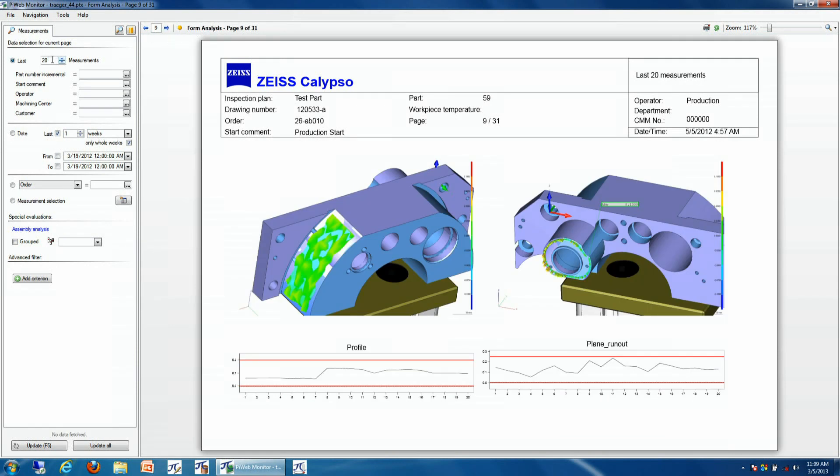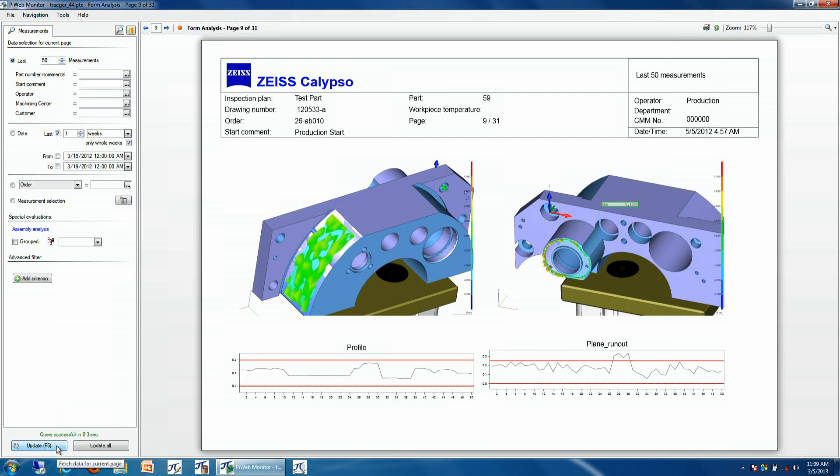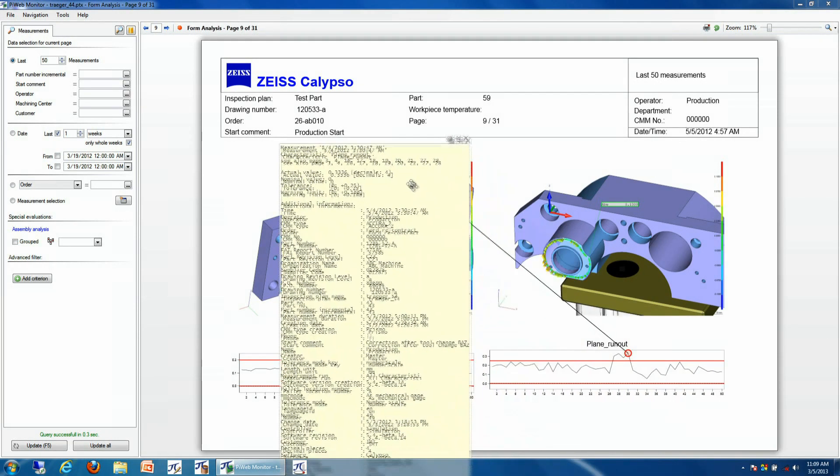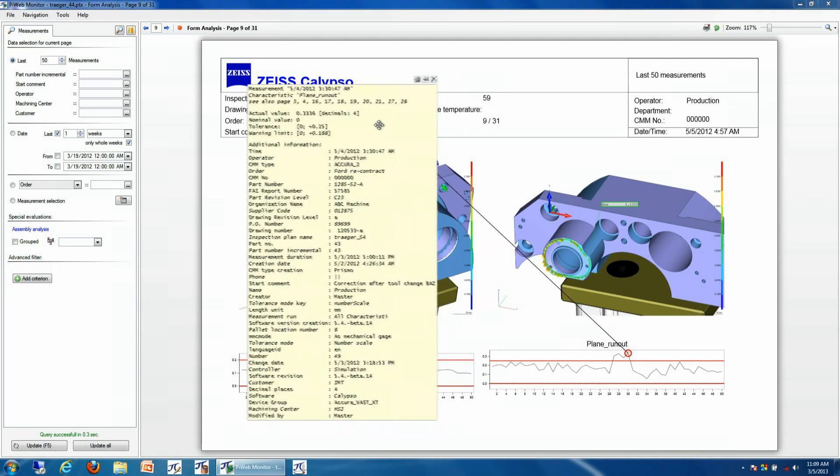We can also look at particular CAD information. For example, if we look at this information back in time, we can see that we have a result that was out of tolerance. We can take a look at all the information that was recorded at the time of the run, figure out that it was serial number 43.